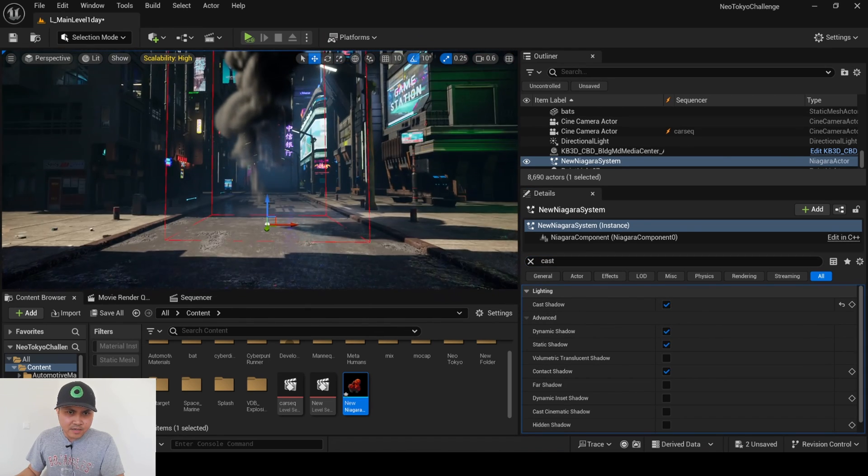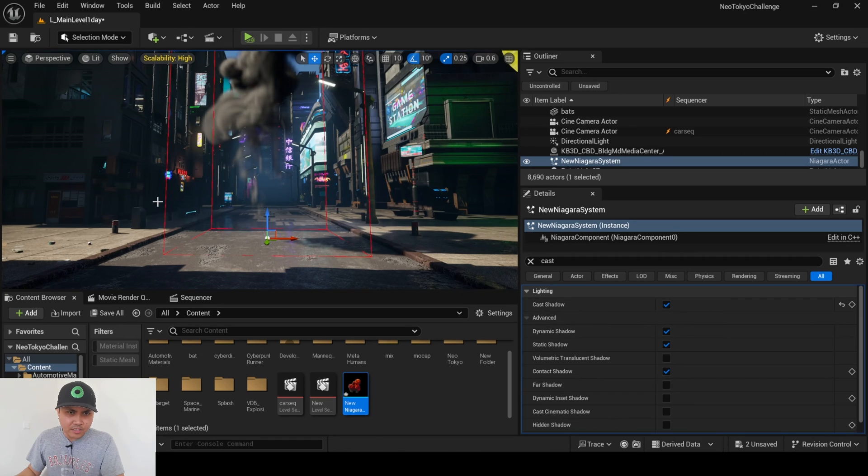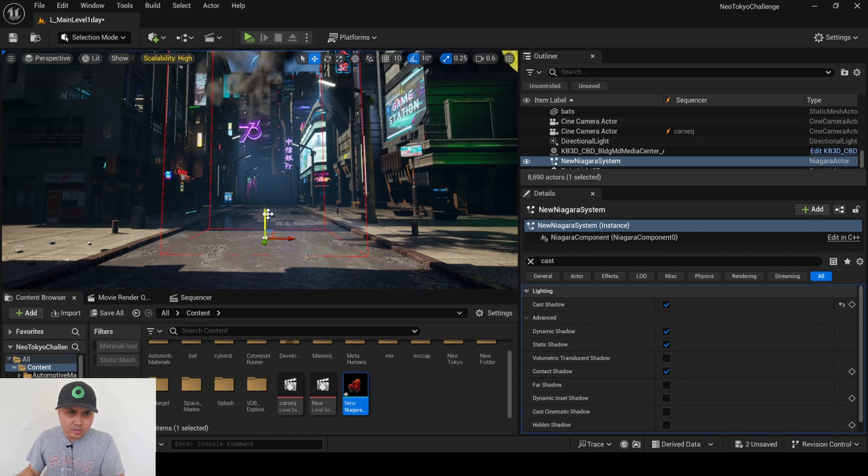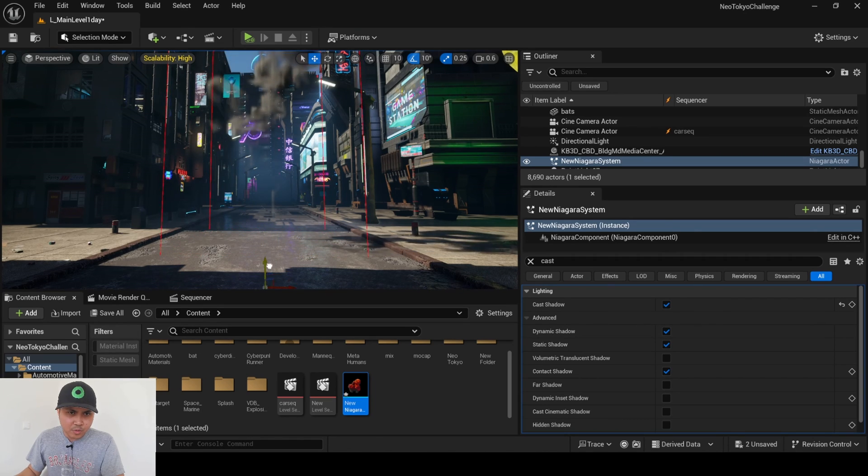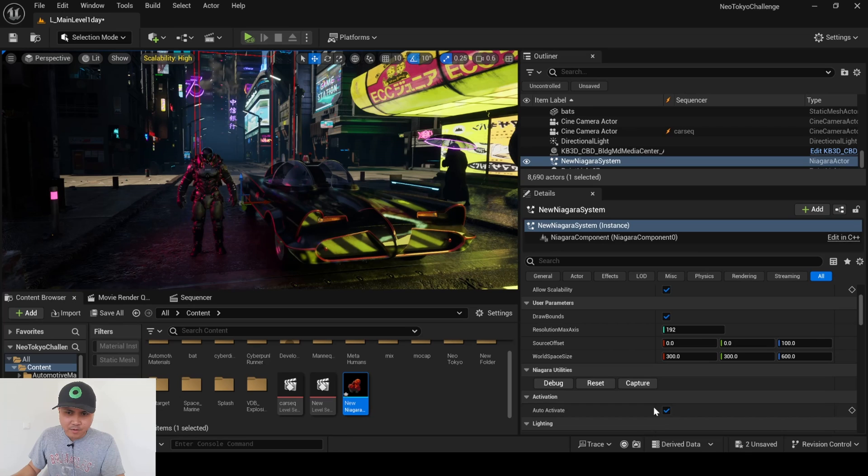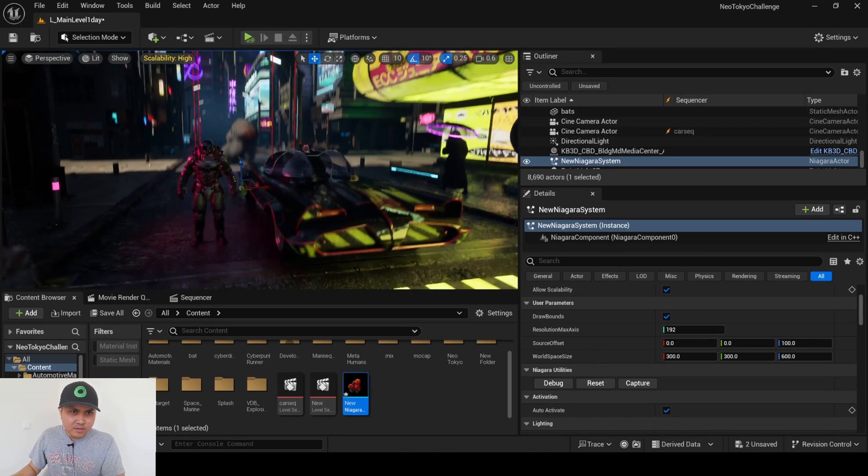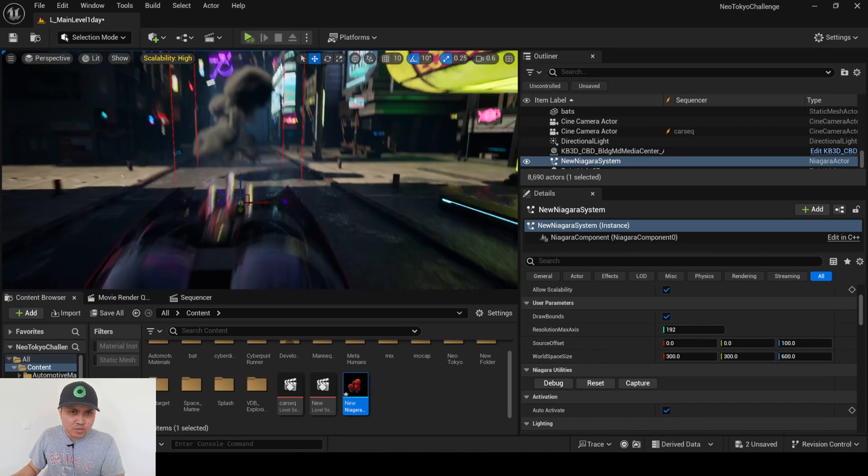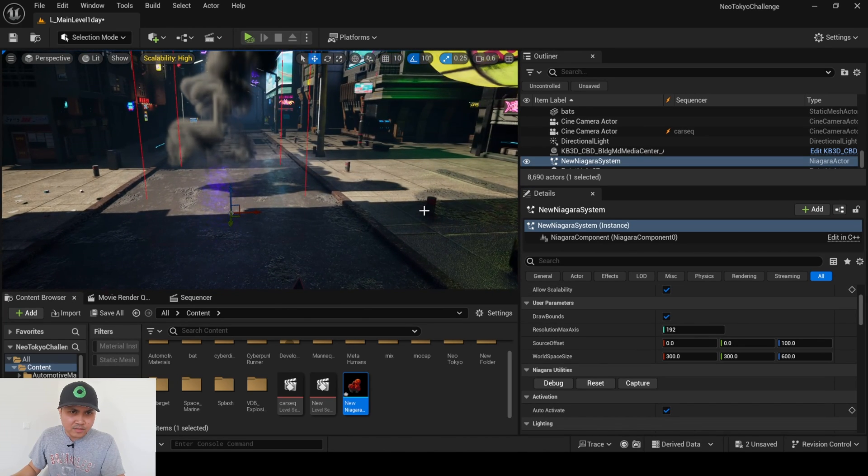And as you can see, we are now getting shadows from that Niagara fluid as well, which is pretty darn cool. So again, we'll just activate it for now. Look at those shadows.